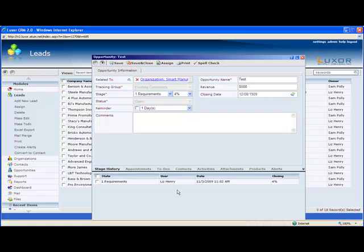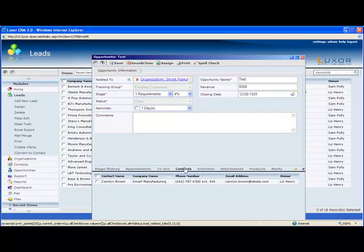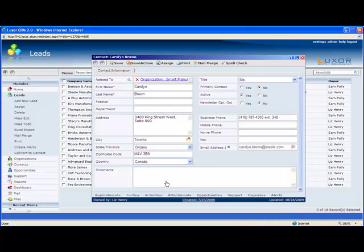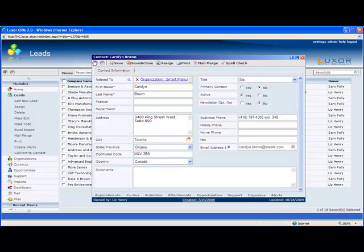Anything you do with an opportunity will automatically roll up to the organization or contact depending on if it's B2B or B2C. Down here we can see all the related items such as appointments, to-dos, etc. You can see all your contacts at the organization, and you can see if the contact is your primary contact or not. In this case, Carolyn Brown is not our primary contact.